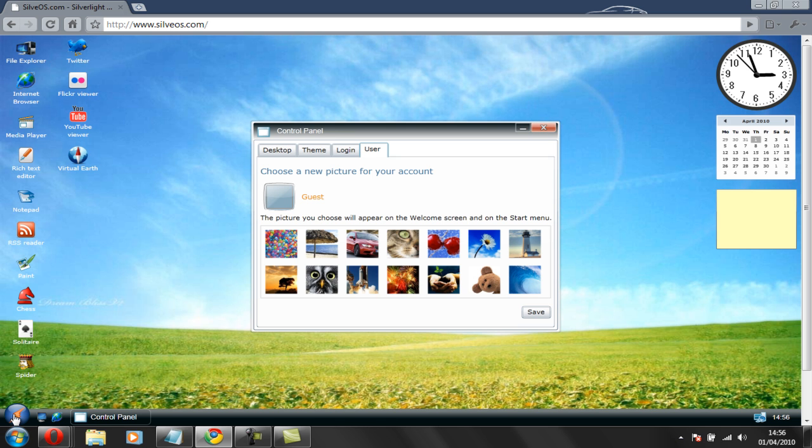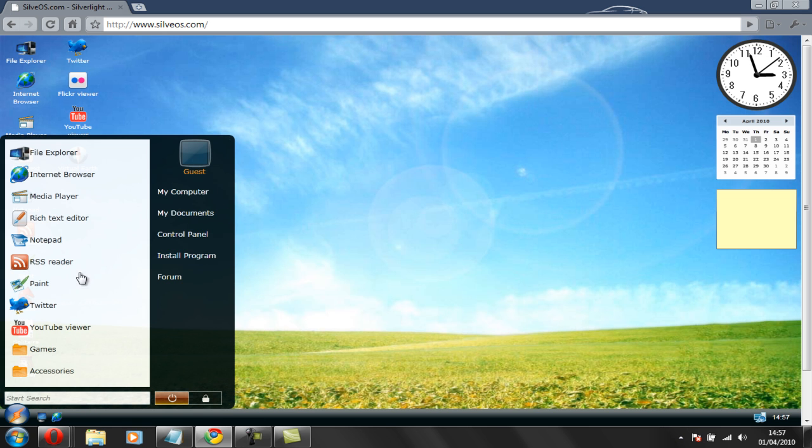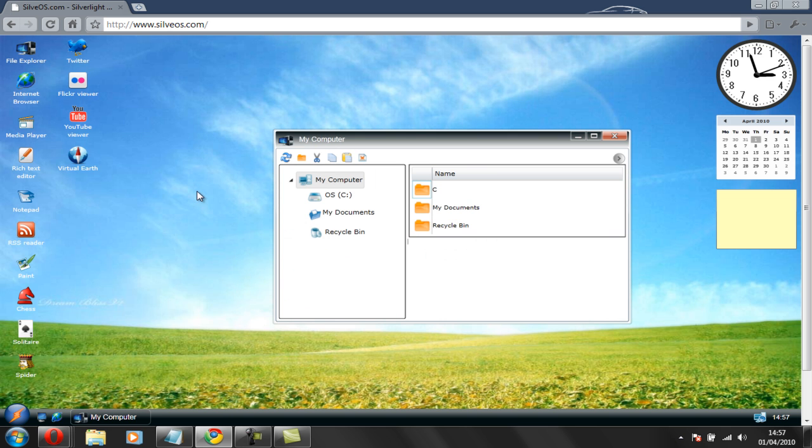Go to start and if I show you My Computer, you know it's got your OS C drive and everything.